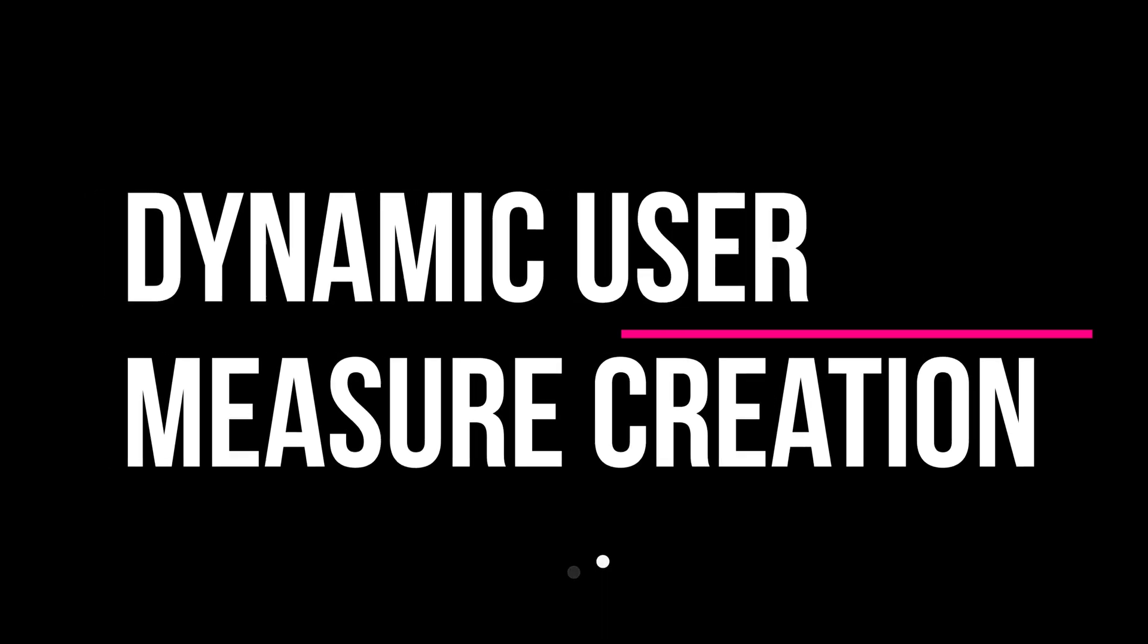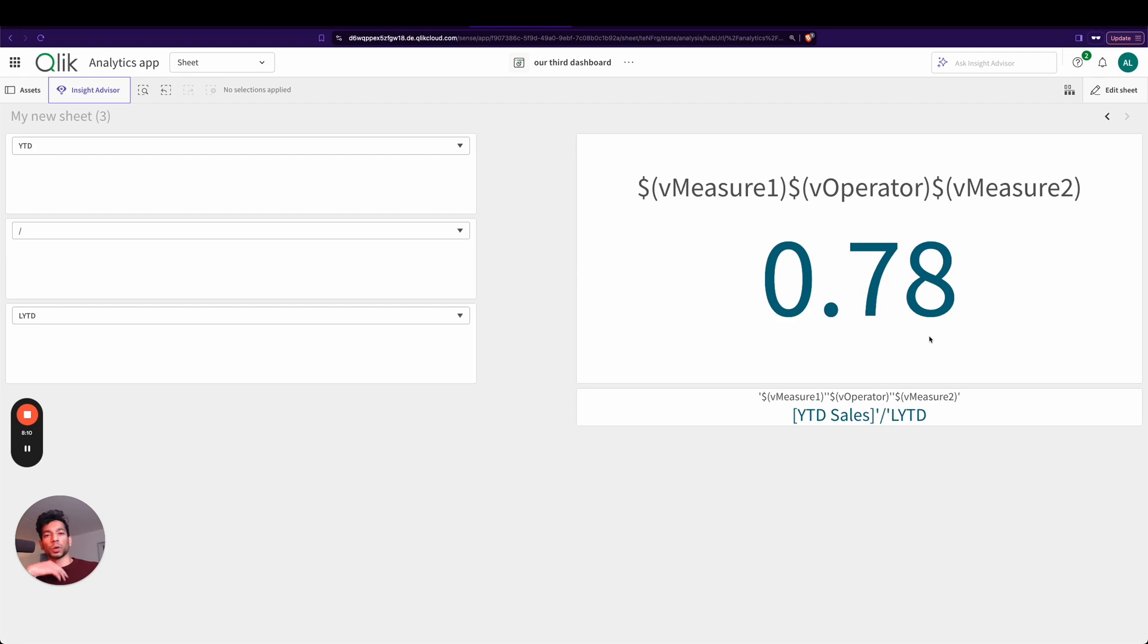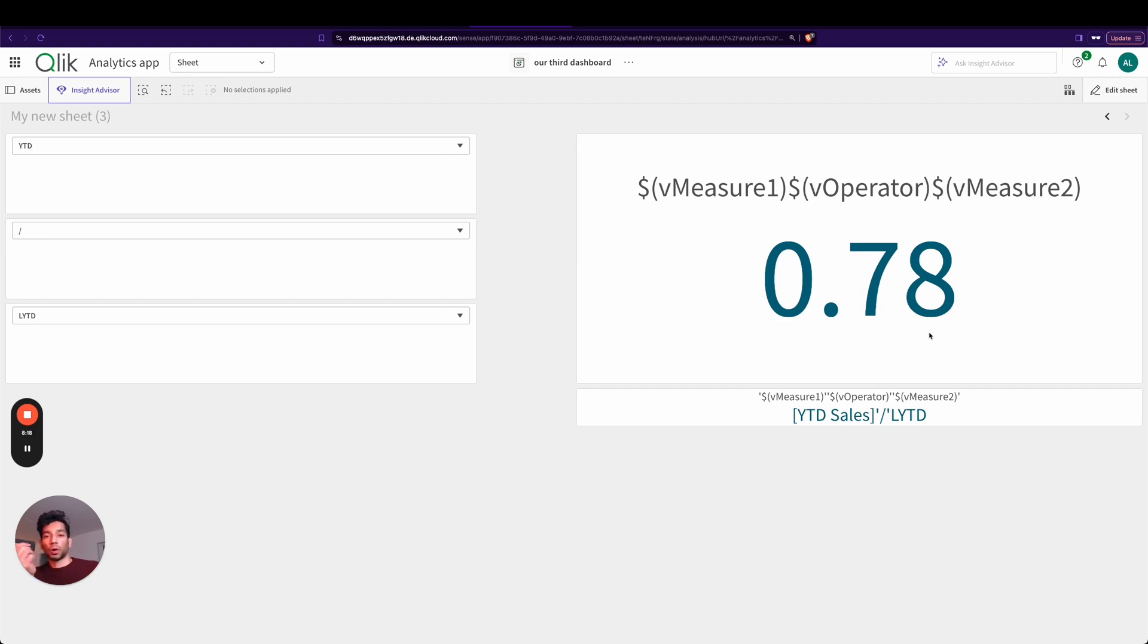So what if your users don't have self-service and you want to give them the option to play around with the different measures? So you take measure one and then you want to add it to another measure and get an output, or minus it, or divide it, or multiply it, whatever your heart's content.